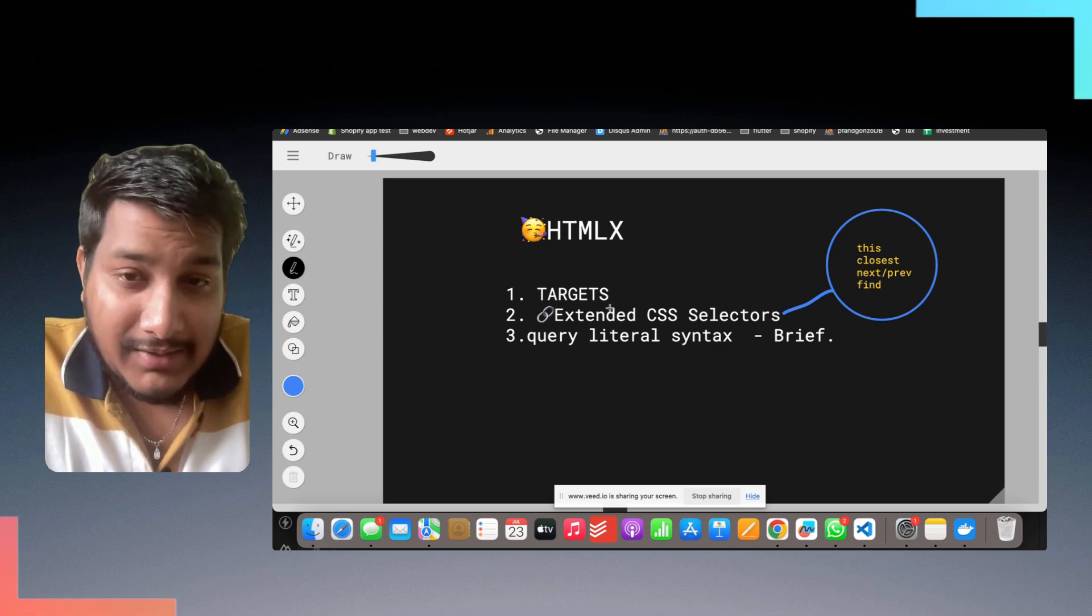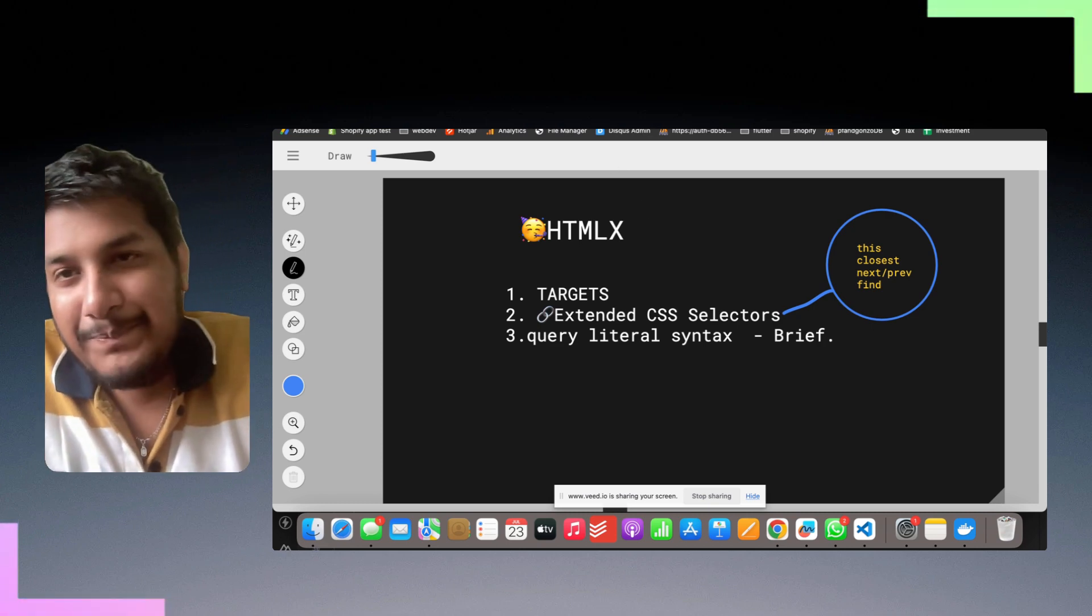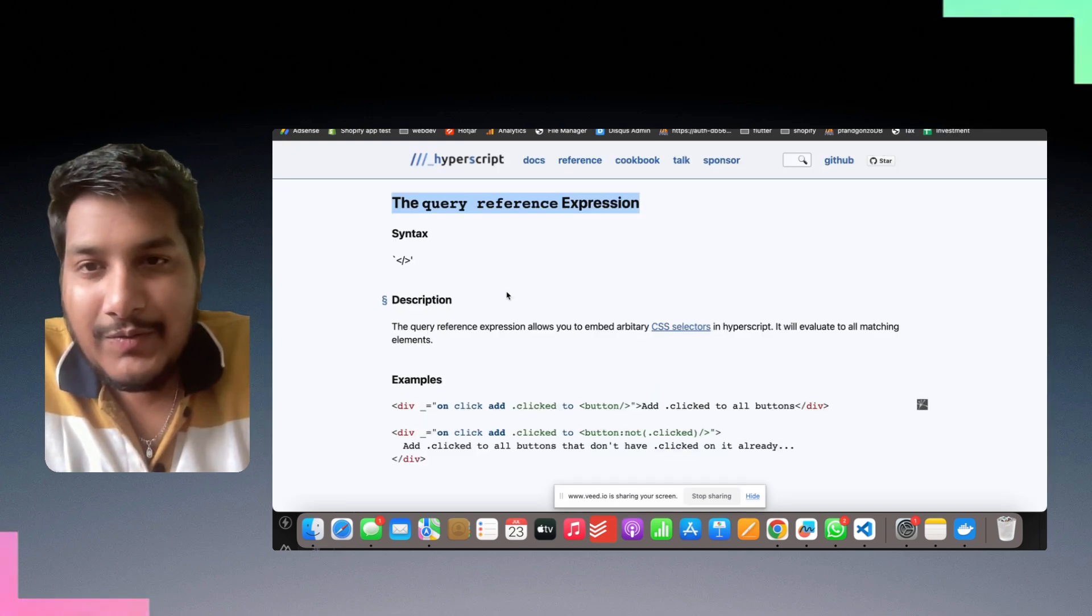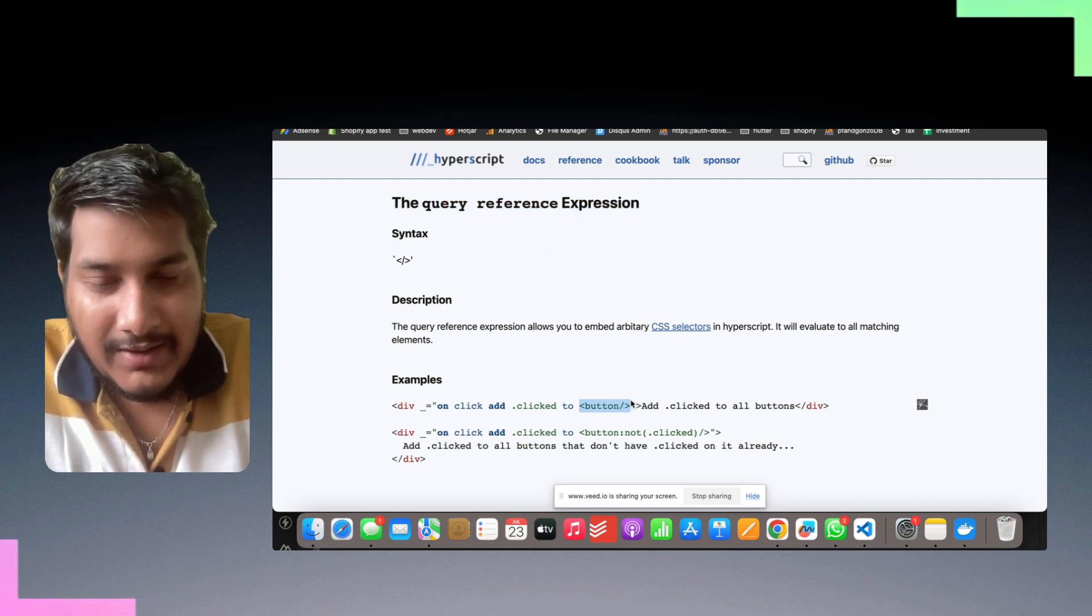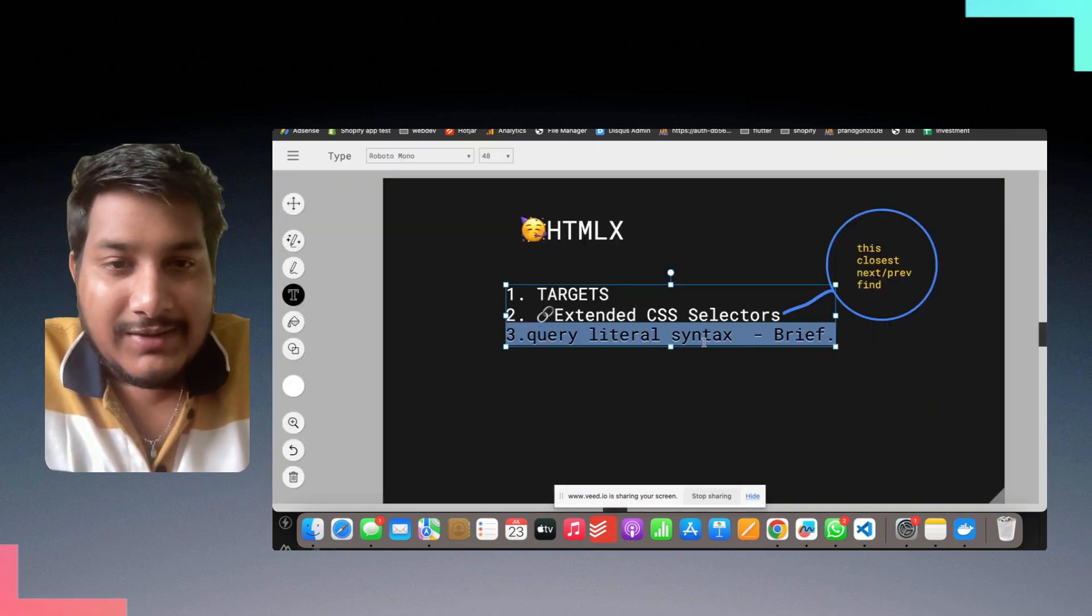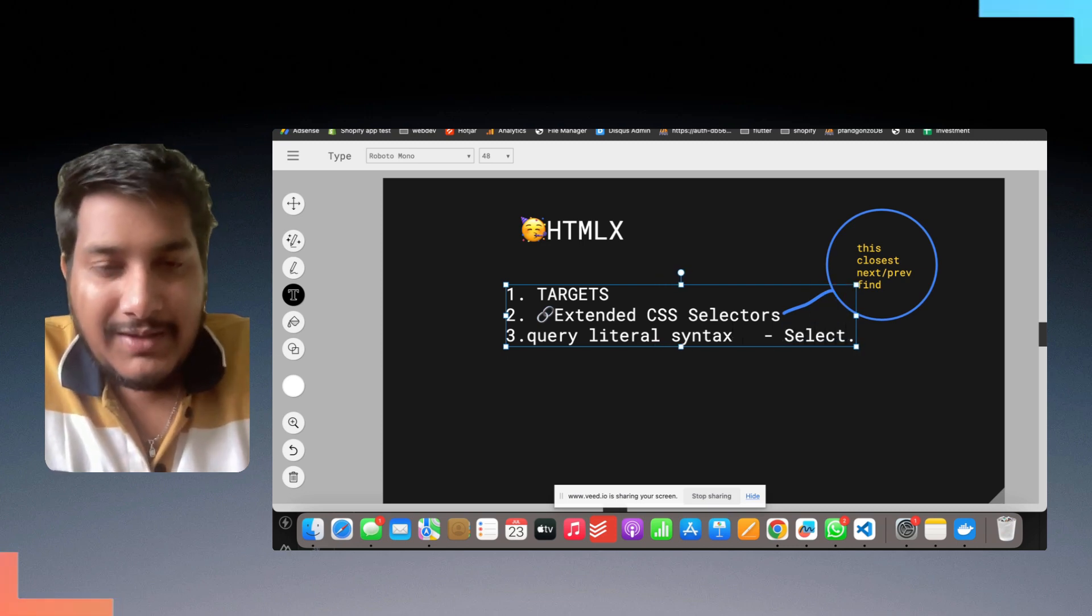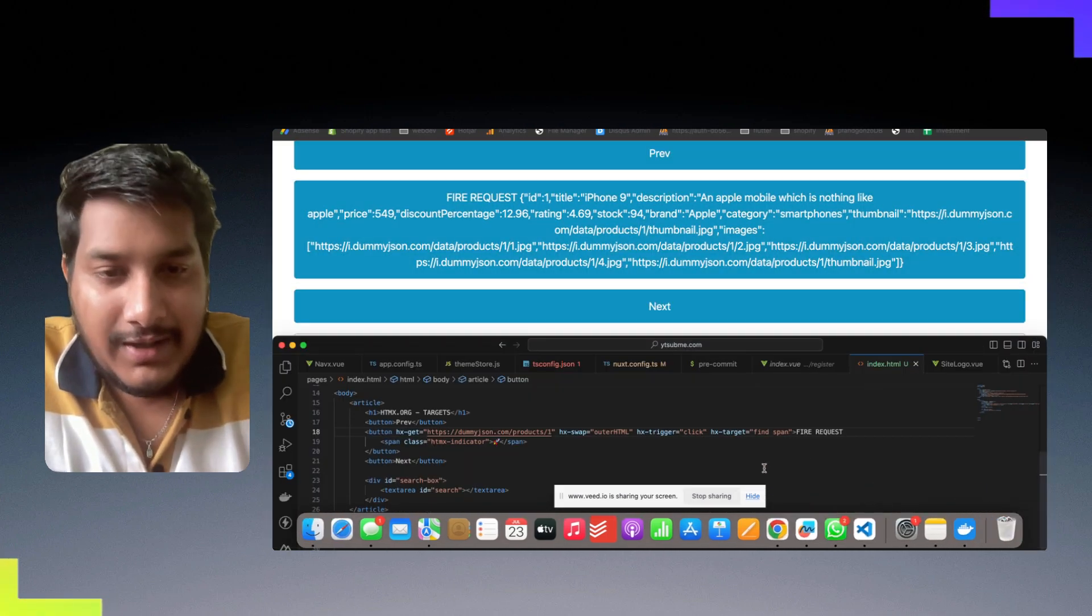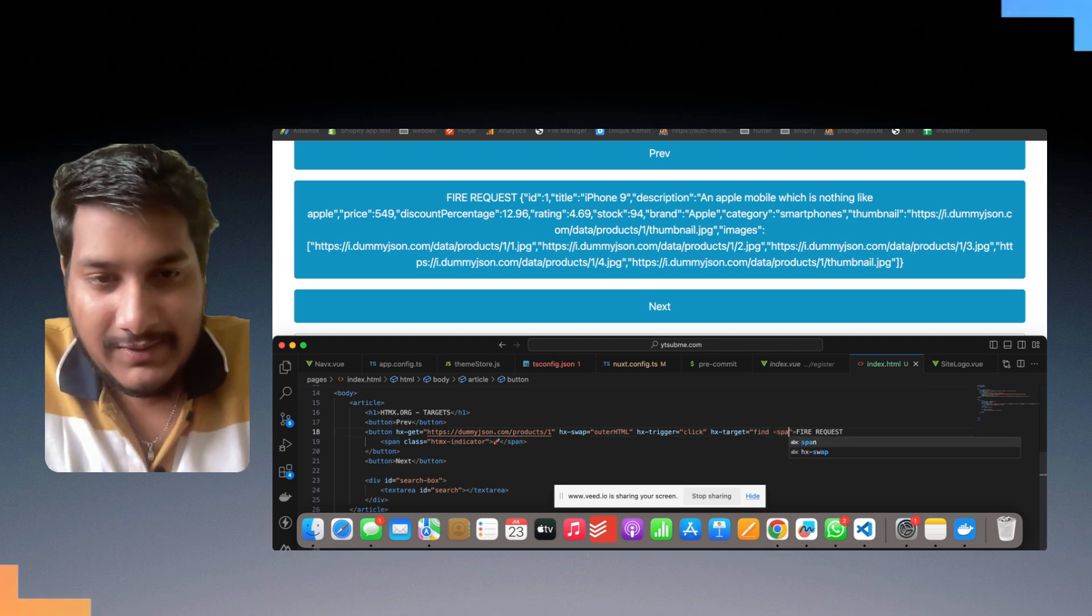Once we have talked about all of the extended CSS selectors, now it's time to talk about the query literal syntax. Query literal syntax is quite similar. This is a simple example of it. If you want to select a single button, just a correction, this query literal syntax is only for selections. Instead of writing span here, you can just write span like this.